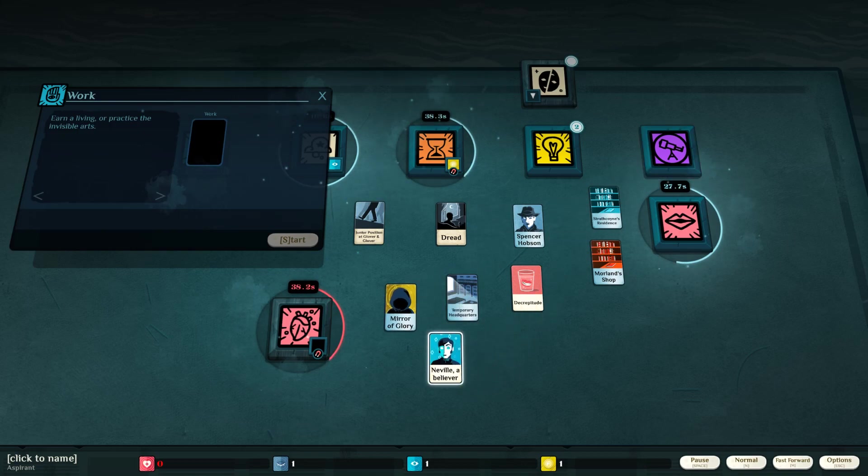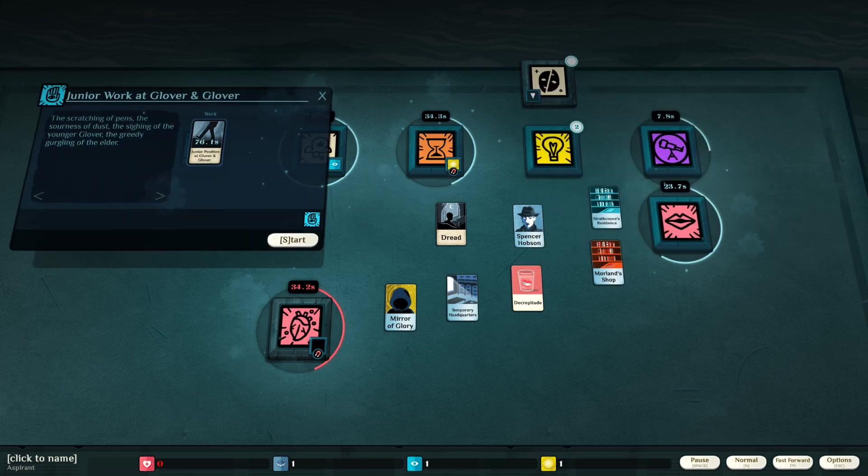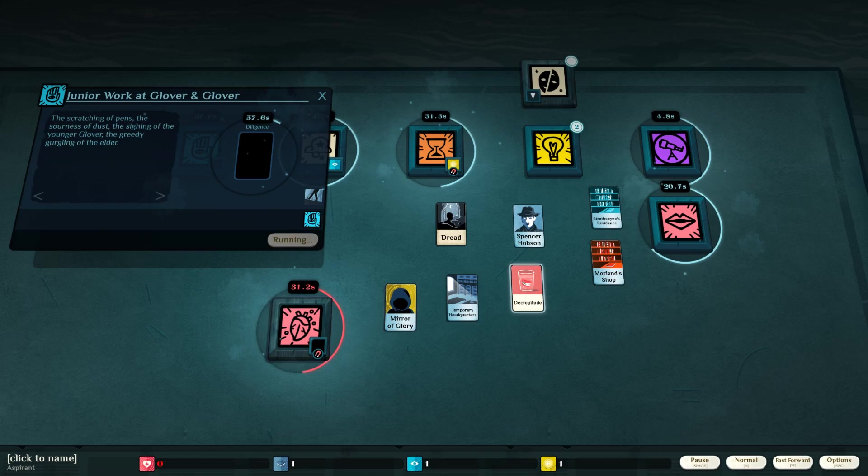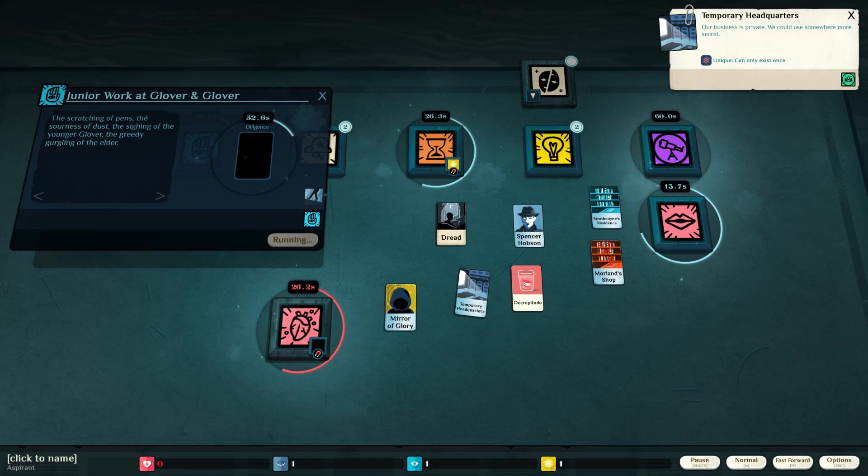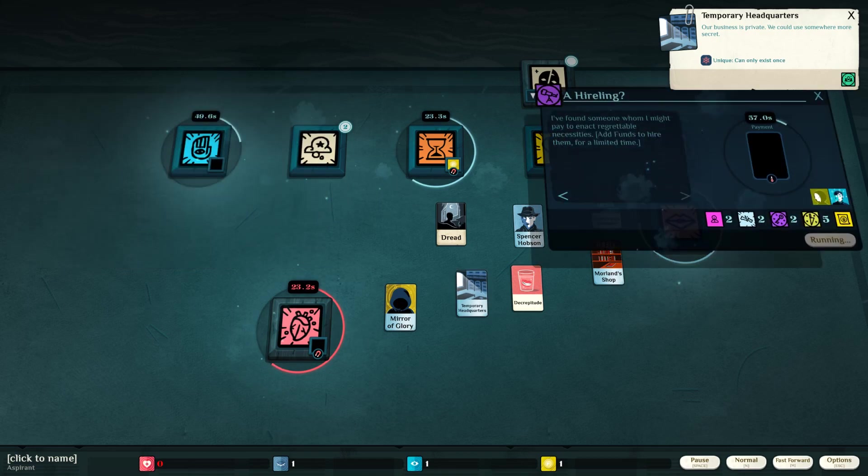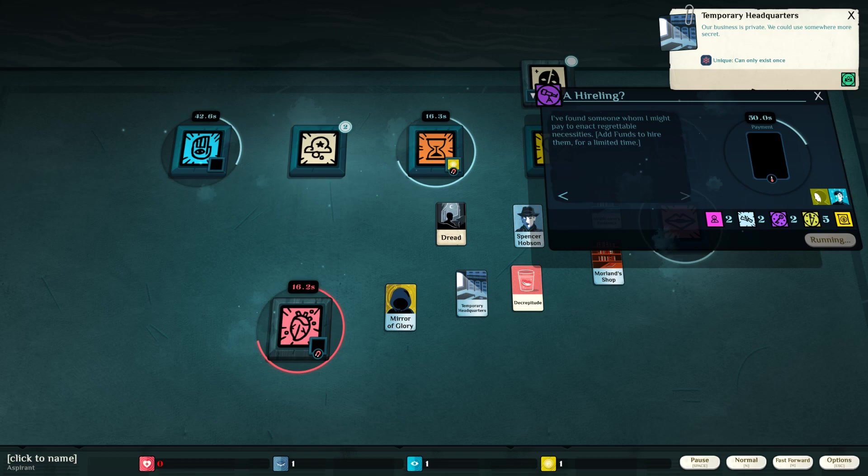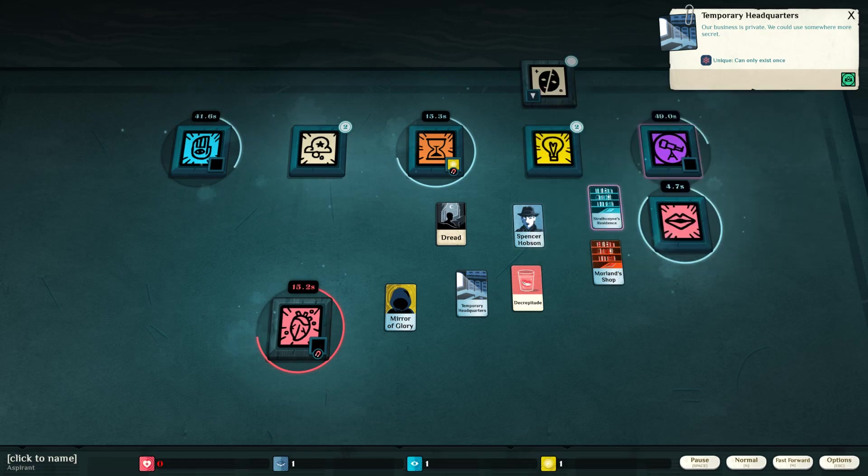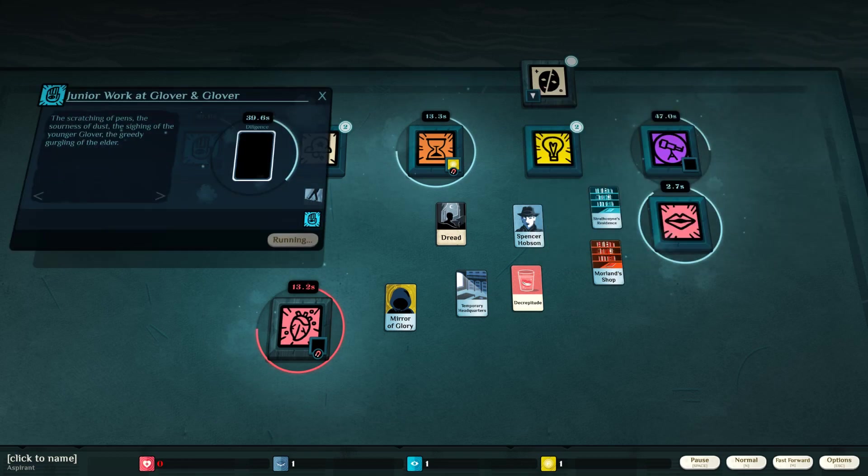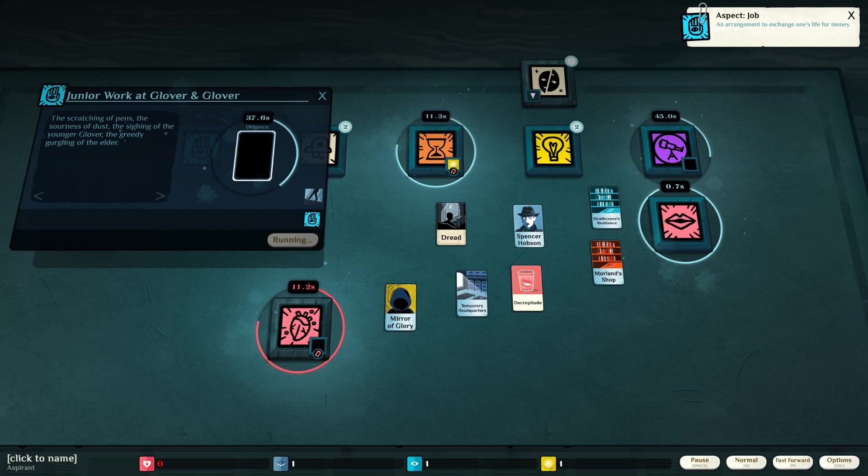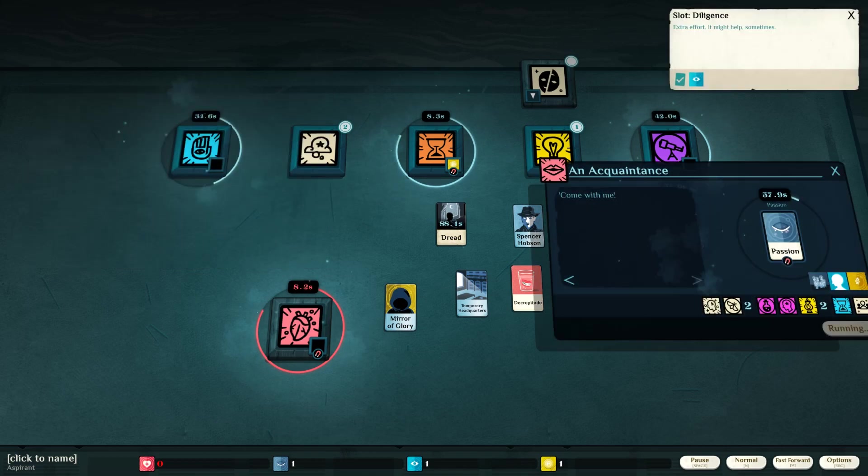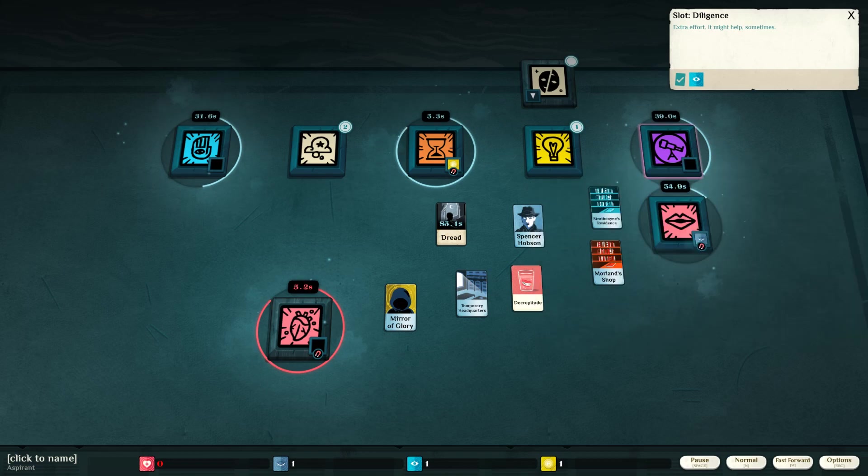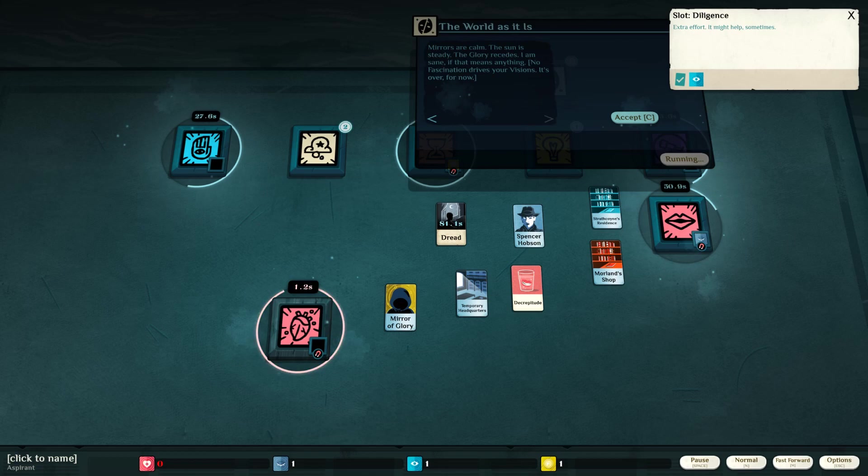Temporary headquarters. Mirror of glory. Neville, a believer. I can search him and I gotta keep working, baby. Get my buttocks in gear. Our business is private. We could use somewhere more secret. I've found someone who I might pay to enact regrettable necessities. Oh, I don't have any extra cash. Extra effort. It might help sometimes. Come with me. An acquaintance.